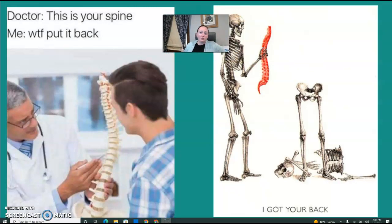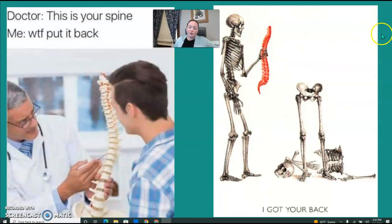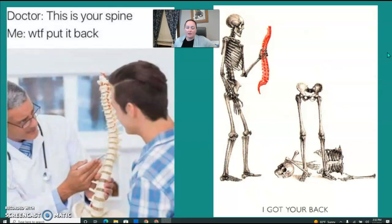That pretty much rounds out the neuro material. The myelogram is what's specifically listed on the ERT list, but spine anatomy is definitely going to be on there as well. That wraps up neuro.